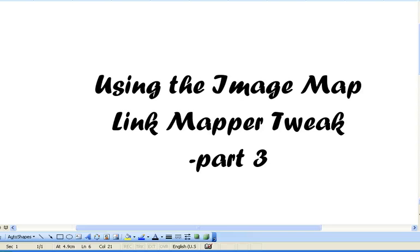Hi and welcome to part 3 of Using the Image Map Link Map or Tweets. In part 2 we created HTML for this image map using an online image map editor. And in this particular part I'm just going to show you how to set up your Blackboard page and paste that particular HTML into it.